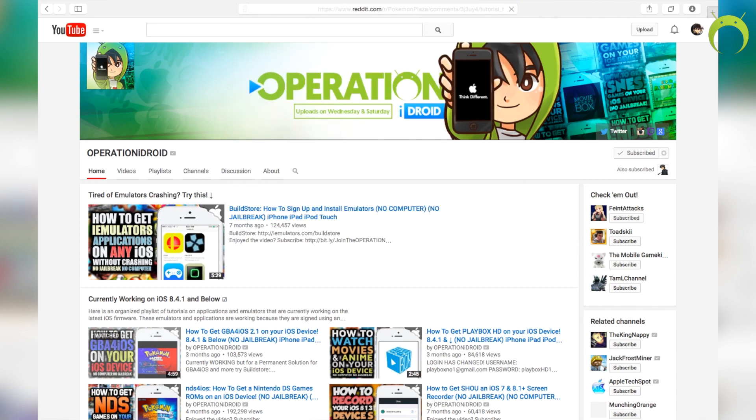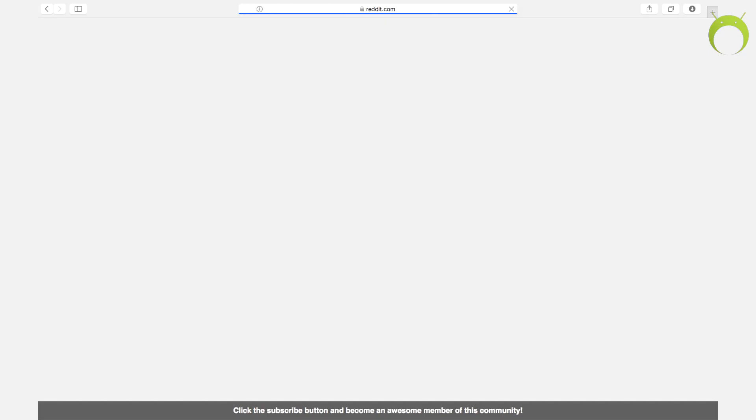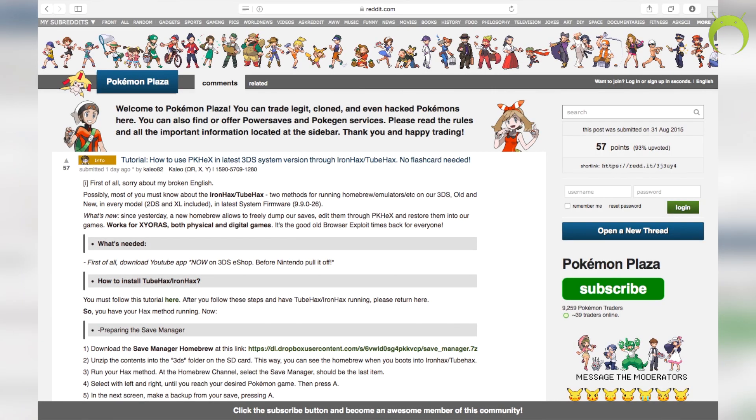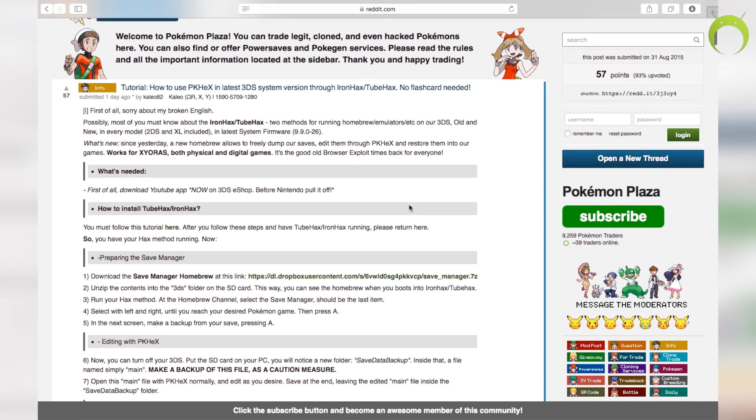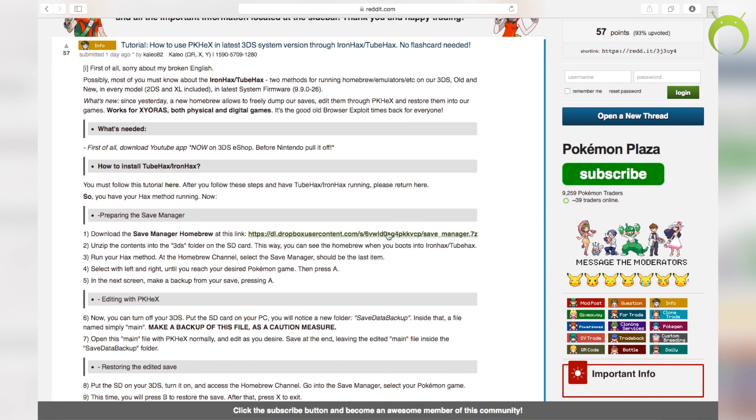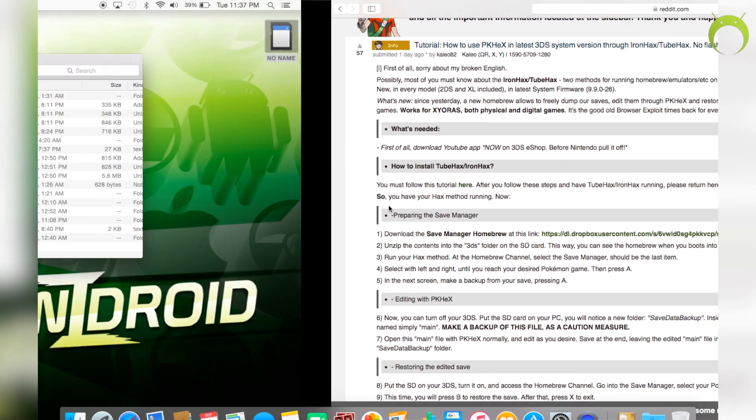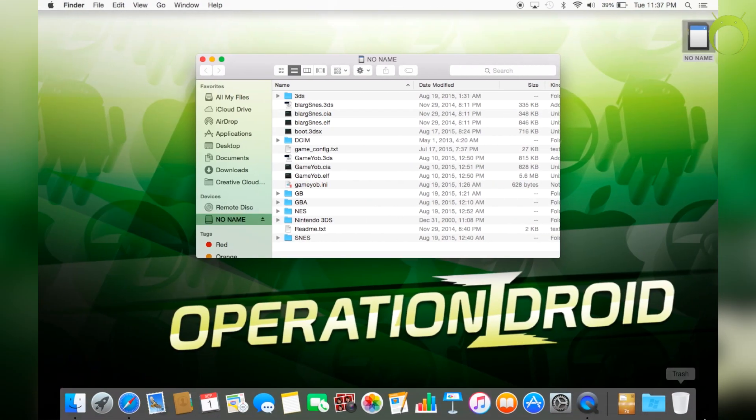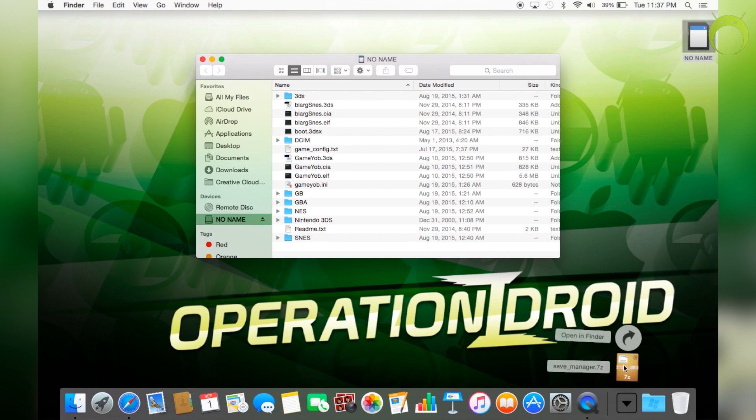From here, open your favorite web browser and paste in the URL the link that is in the description below to download the Save Manager Homebrew application. When you get to the site, click on this link right here and it'll begin to download the Save Manager application.